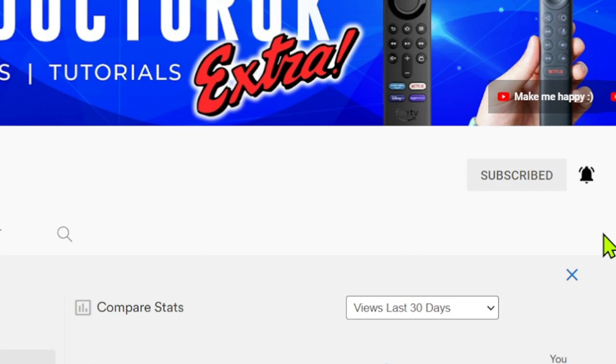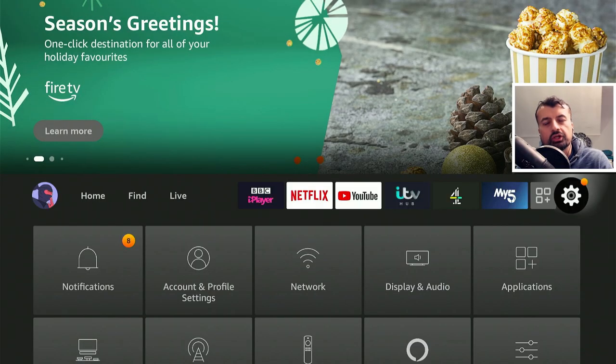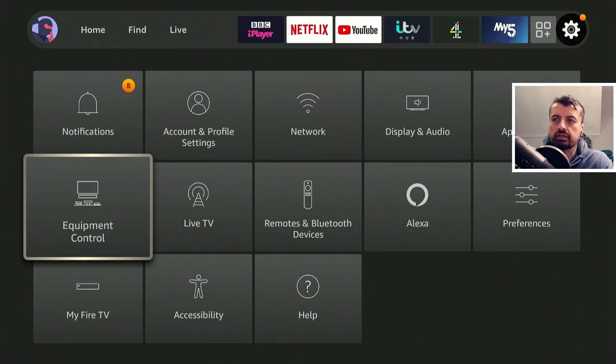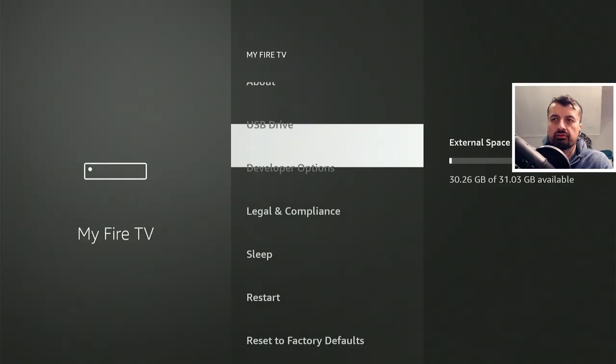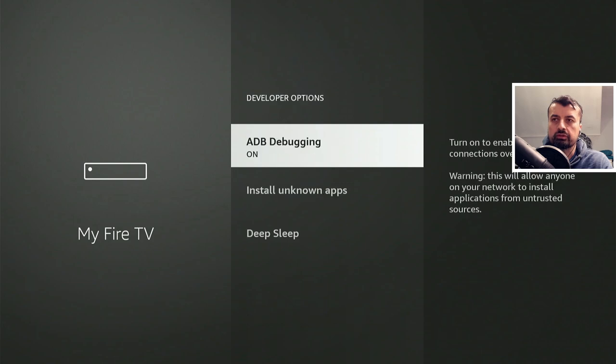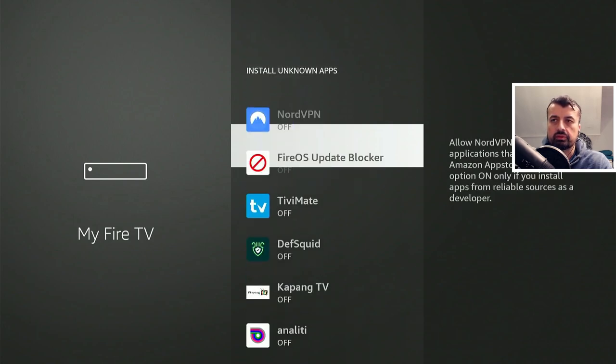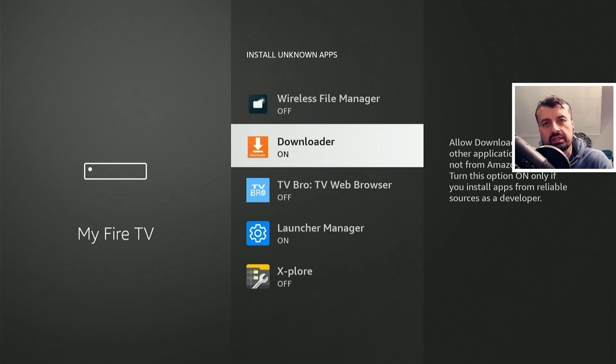To get this application on your Fire Stick or your Android TV device, just head over to your settings, My Fire TV, go to developer options, click on install unknown apps, and make sure Downloader is set to on. This just means that we can download applications through Downloader.